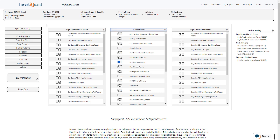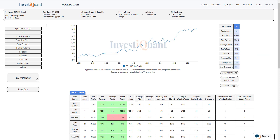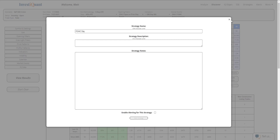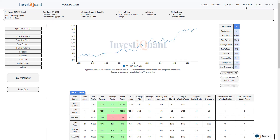Now I can click view results for this strategy. Instantly I've got my results. This looks pretty good — can it be improved? Sure, but for simplicity's sake I'm going to leave it right here as is. I'm going to save this one and call this one 'FOMC day.' Then I'm going to click save strategy. Now I've got a new strategy in my strategies folder.